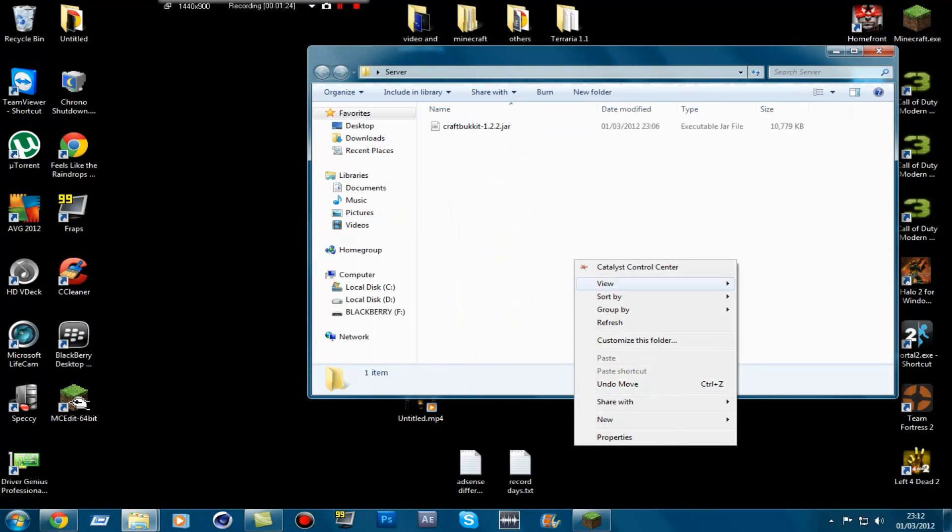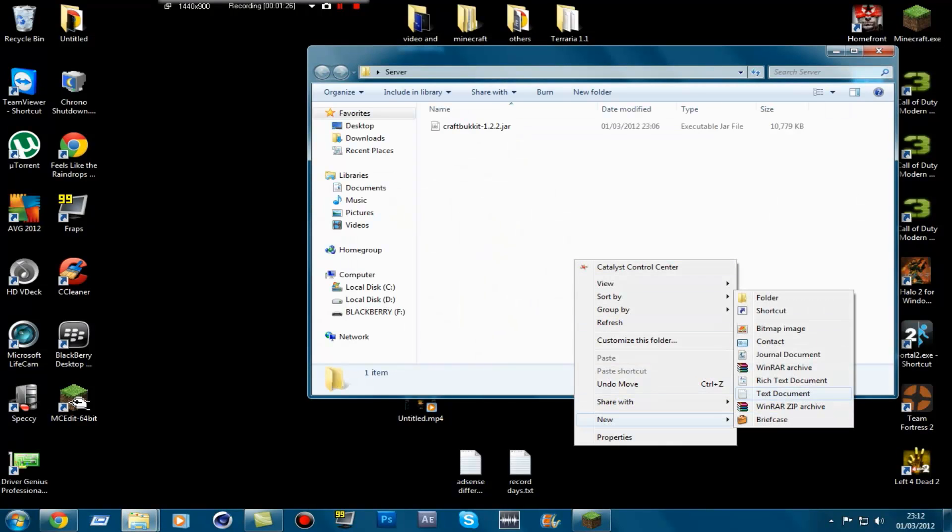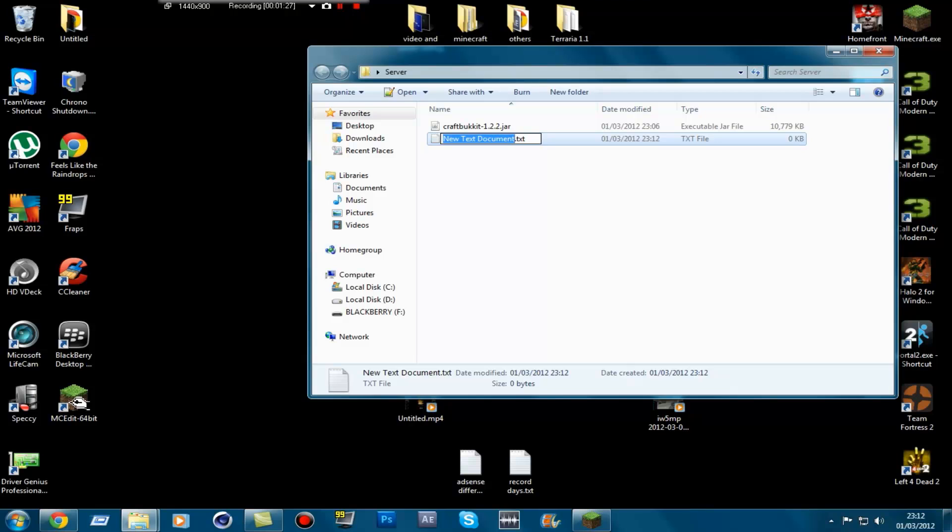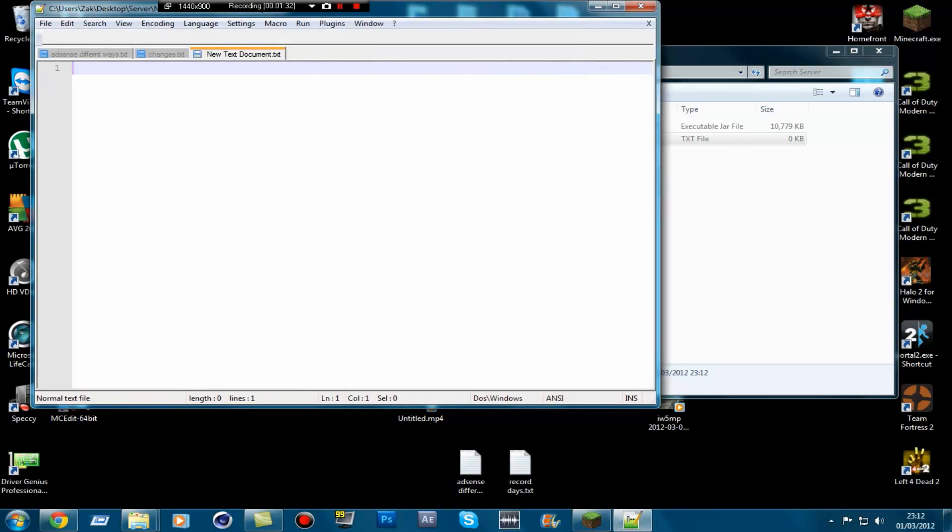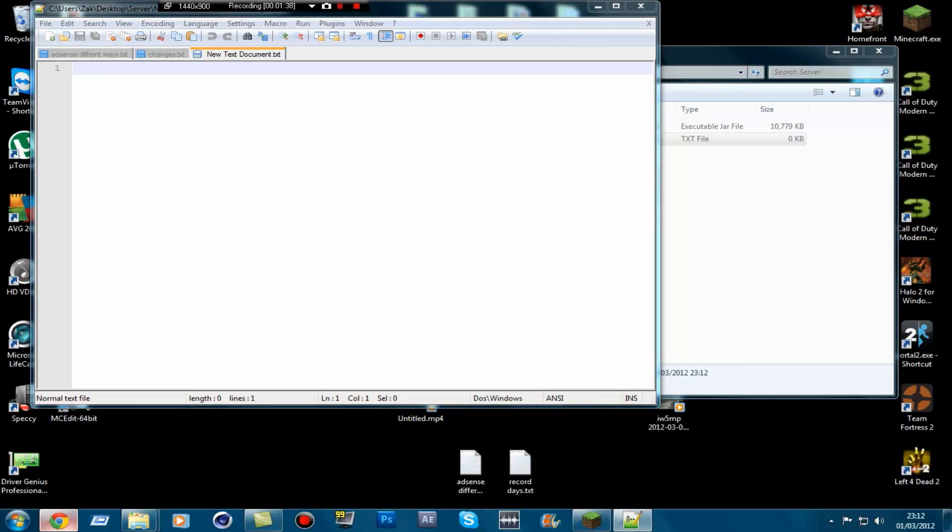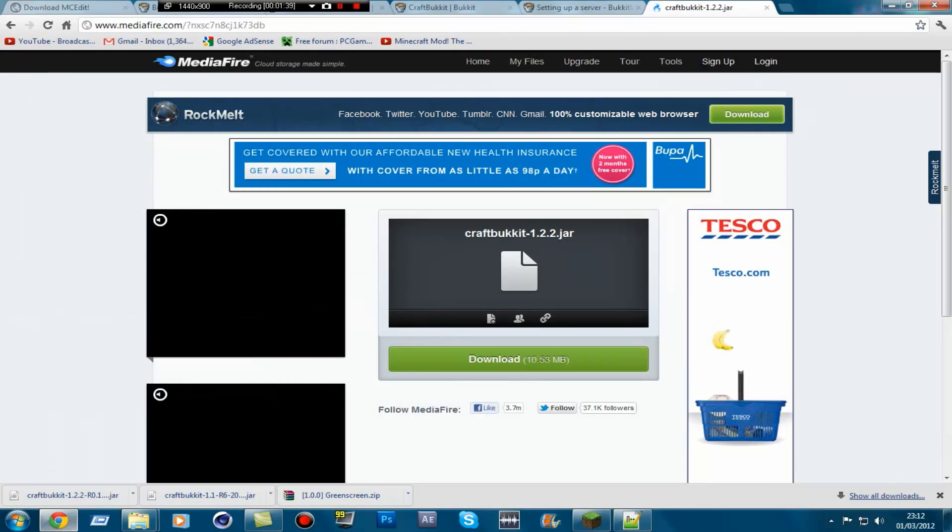Right-click in the folder, new, and then text document. You don't need to name it. Just open up the text document. You should open it with notepad. I'm using notepad++ so it looks a bit different.